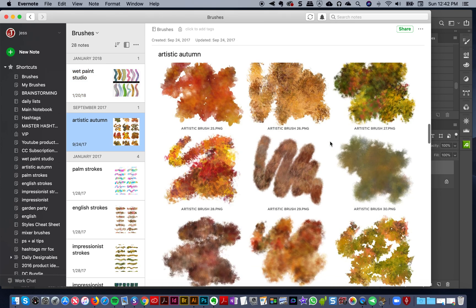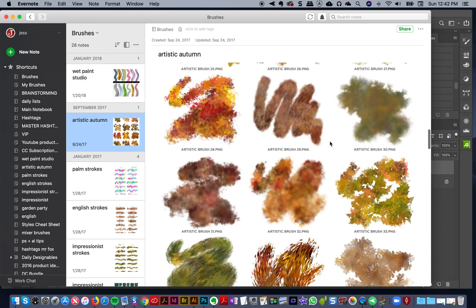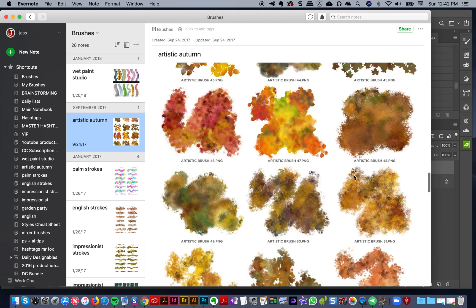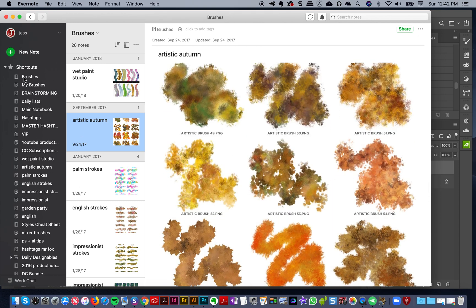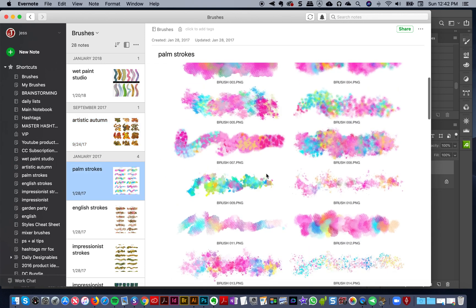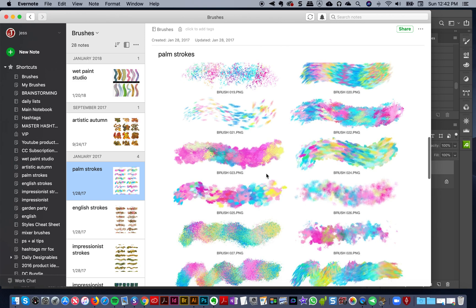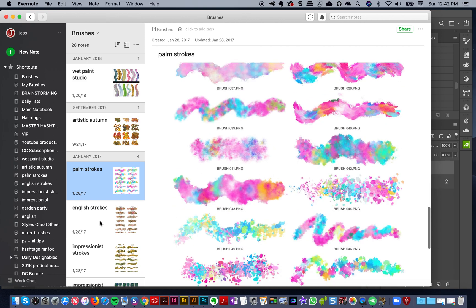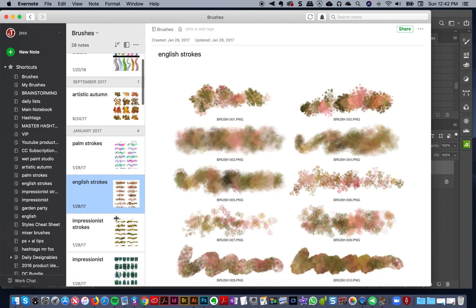I've got my Artistic Autumn there too. What you can do if you use Evernote is just drag those preview images included in the product and create yourself a little folder of them in Evernote and create a shortcut. To me it's super useful because sometimes I'll forget exactly how a brush looks.